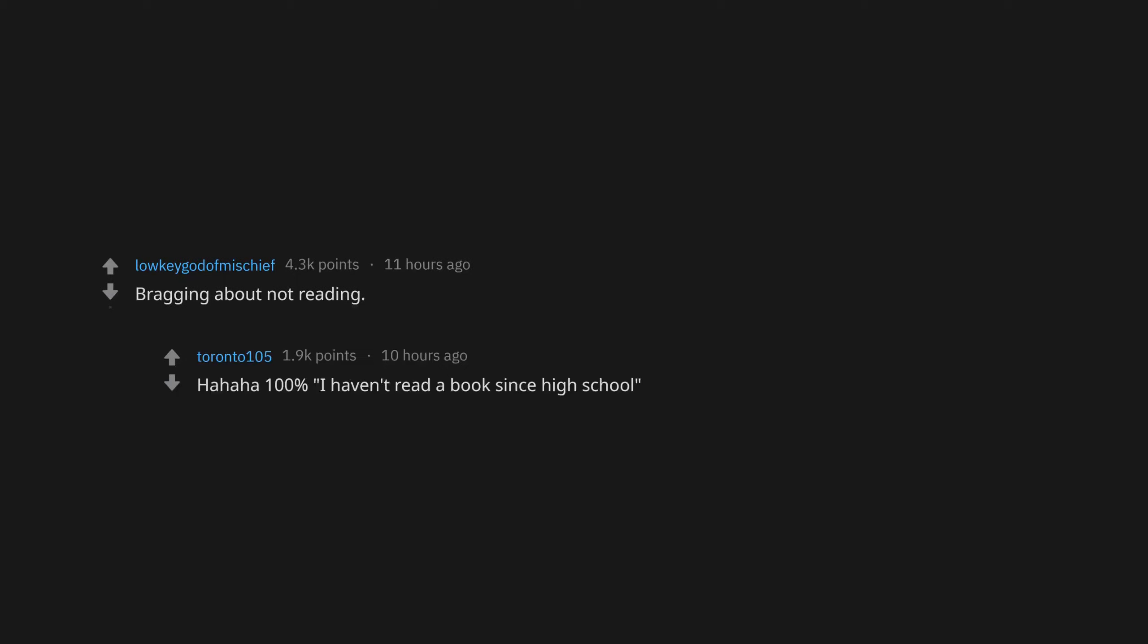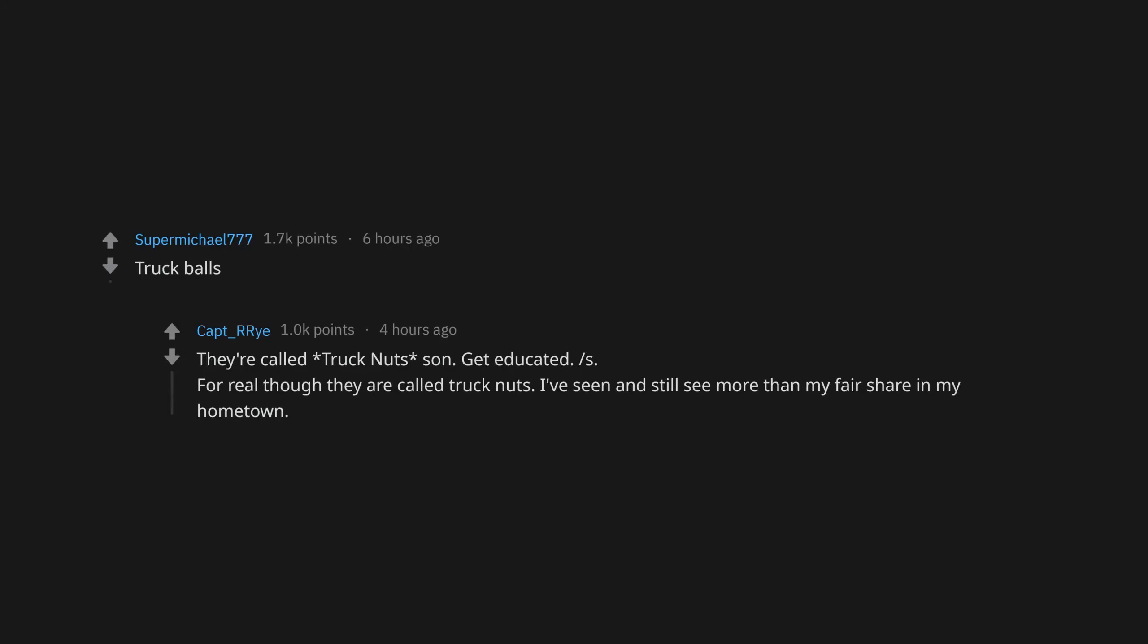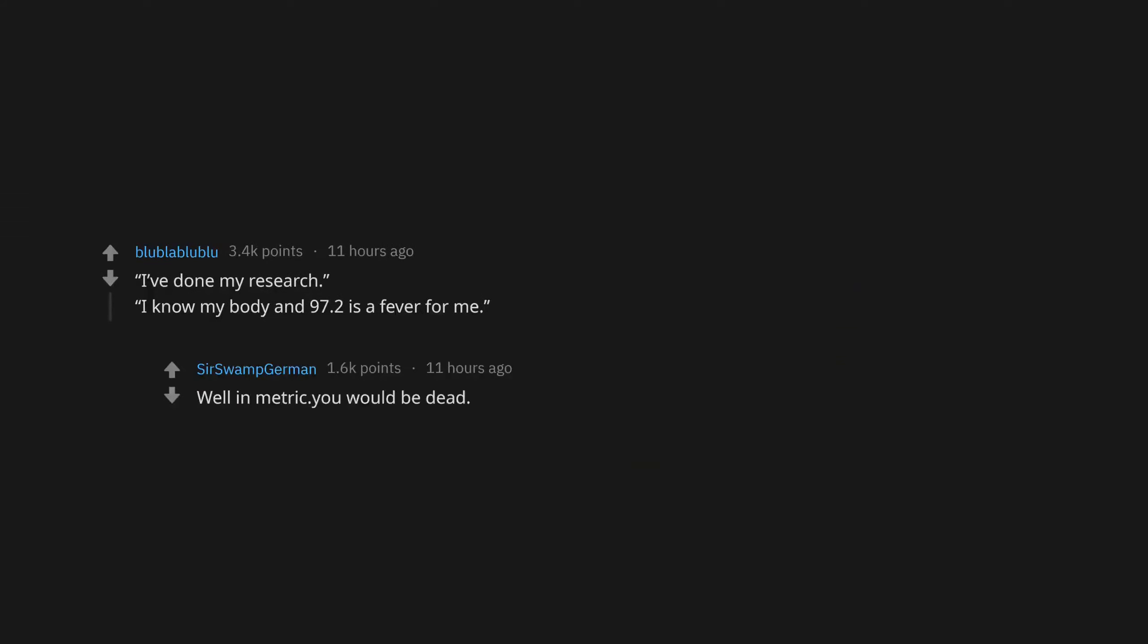Sheer lack of interest in knowledge and education. Bragging about not reading. Ha ha ha 100 percent I haven't read a book since high school. Truck balls. They're called truck nuts son. I've done my research. I know my body and 97.2 is a fever for me. Well in metric you would be dead.